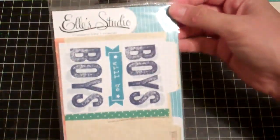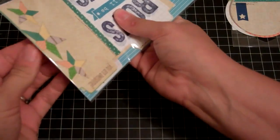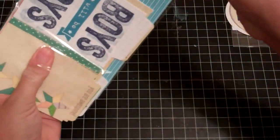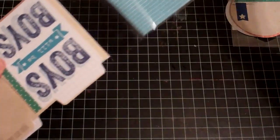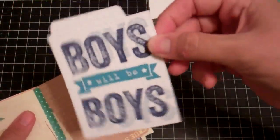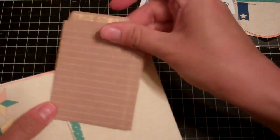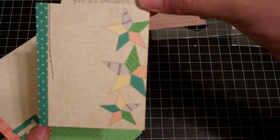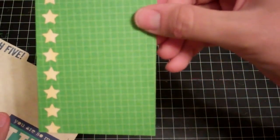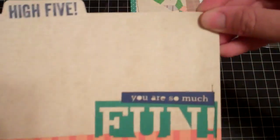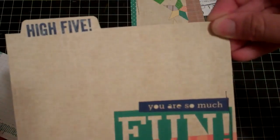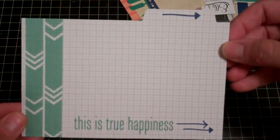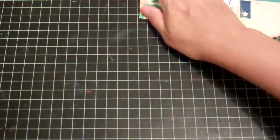So I got those. And I also picked up the Cameron tabs. They come in the bigger pack. So, boys will be boys. True story. You are awesome. Good times. And then there's a larger one. High five. You're so much fun. And this is true happiness. So those are super cute. I love them. I might order more of these lines because I didn't get too much.